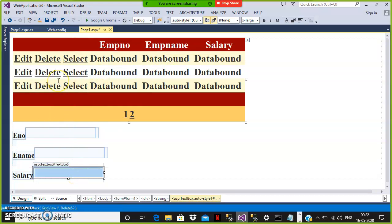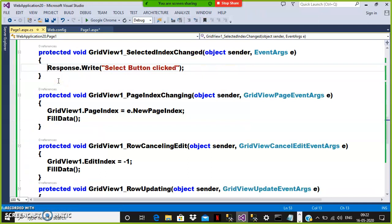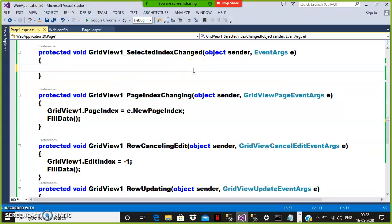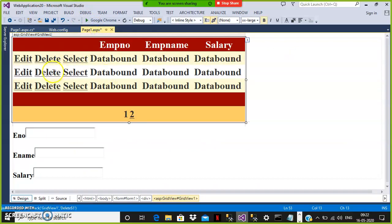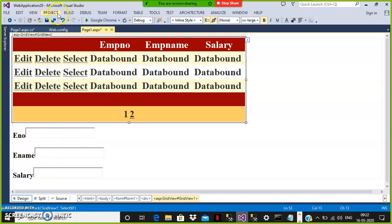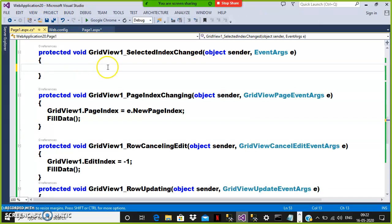Whenever the user clicks on the Select button, the SelectedIndexChanged event will fire. So I need to catch the row index — that is the main part. Whenever the user clicks on Select, catch the row index, catch the values available within that particular row, and display the values in the text boxes. That is the requirement.